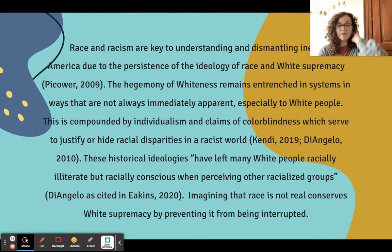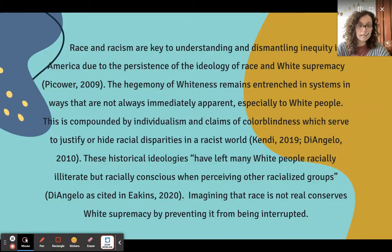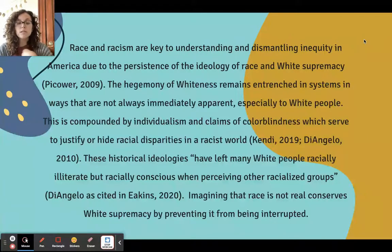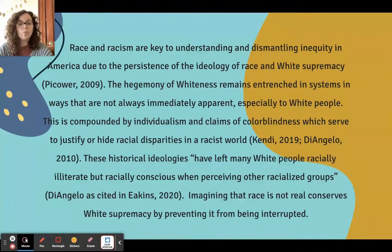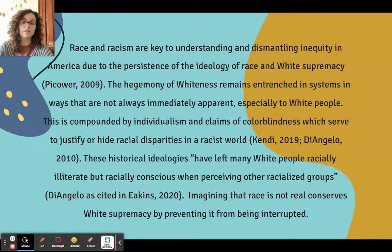I want to start by reading a paragraph I wrote that sums up why this is all necessary. Race and racism are key to understanding and dismantling inequity in America due to the persistence of the ideology of race and white supremacy. The hegemony of whiteness remains entrenched in systems in ways that are not always immediately apparent, especially to white people. This is compounded by individualism and claims of colorblindness, which serve to justify or hide racial disparities in a racist world.